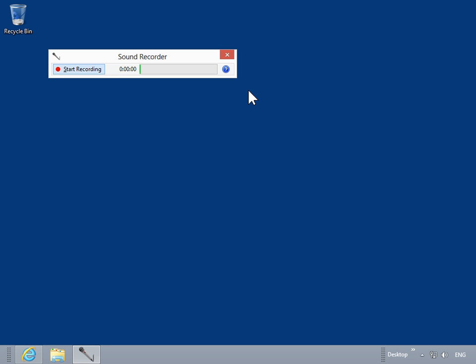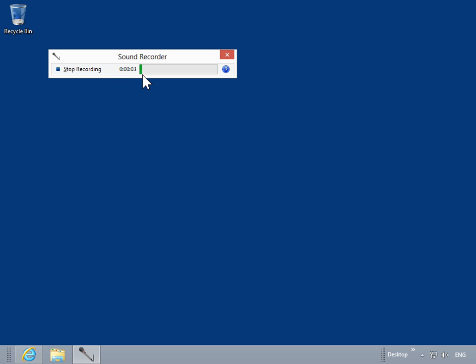Click Start Recording. Sound from the computer is now being recorded. Click Stop Recording.